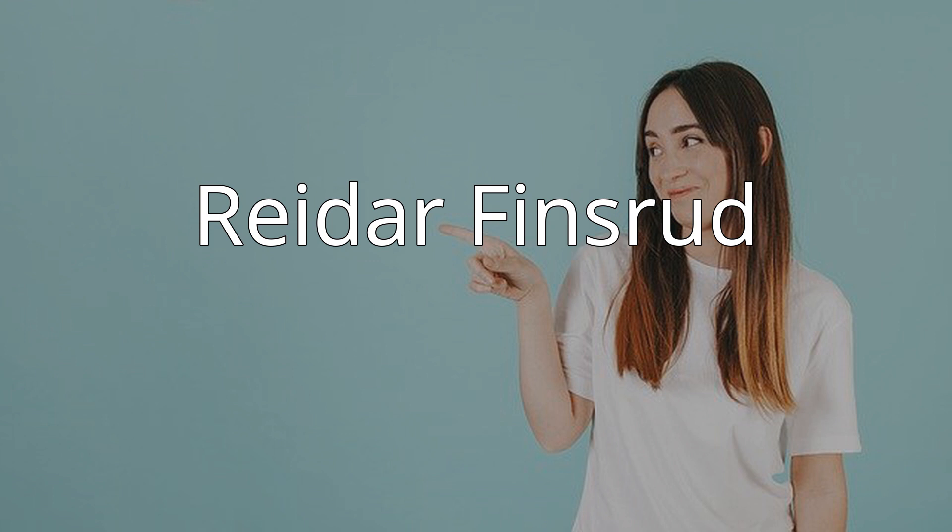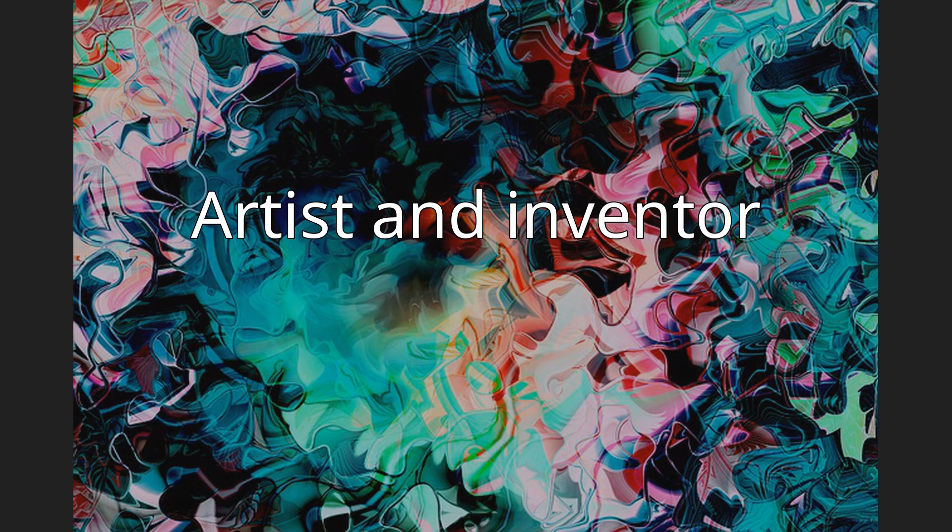Artist and inventor Finsrud works with various techniques and formats: painting, drawing, graphics, and sculpture.